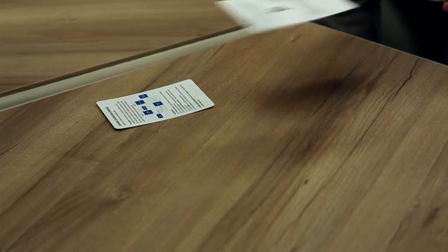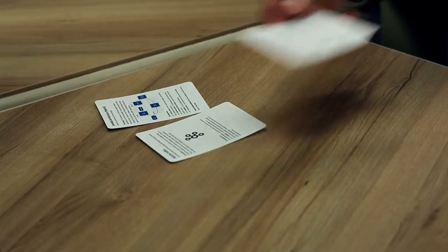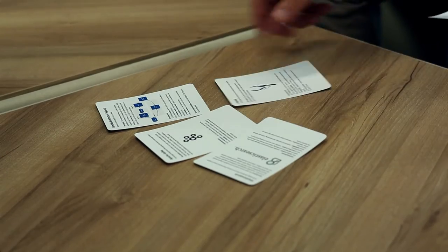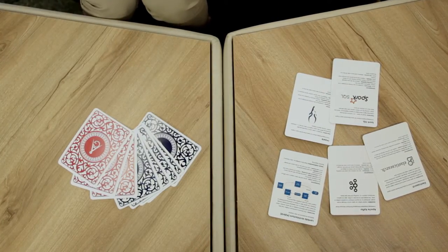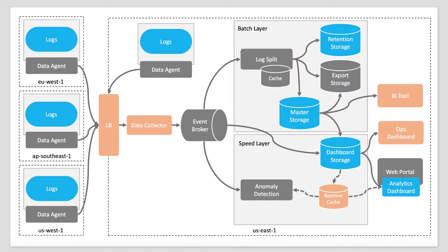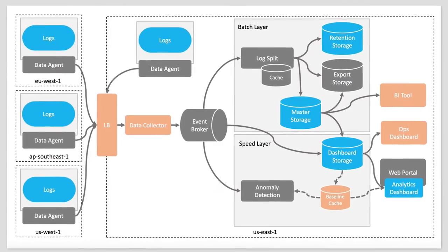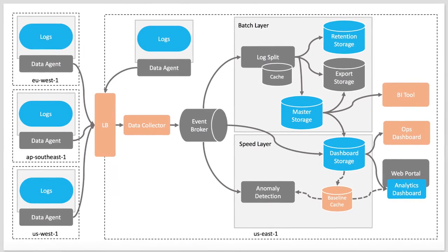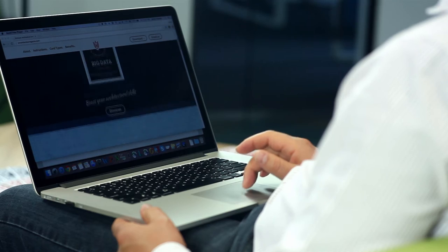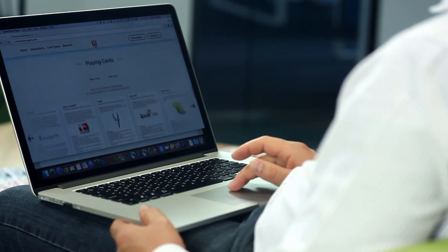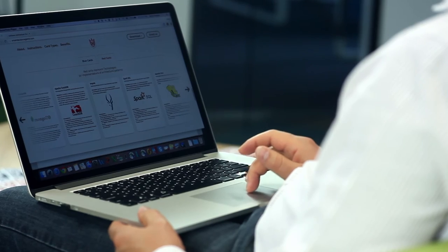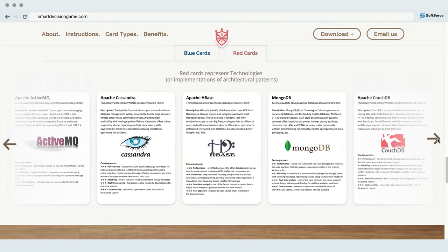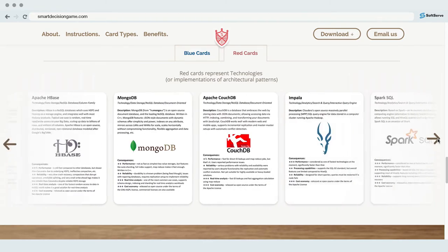Smart Decisions, also known as Architecture Poker, is a game that simulates the architecture design process and helps you learn how to design in a systematic and fun way. The game is based on the attribute-driven design method developed by the Software Engineering Institute.